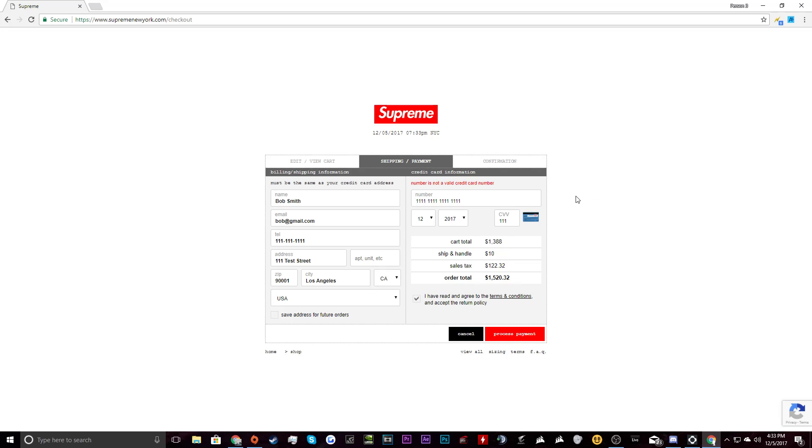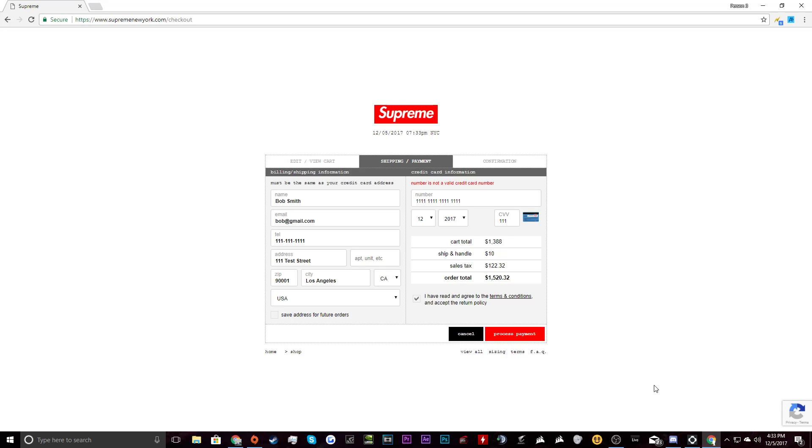So guys, that's the video. If you need any help with copping or you have any questions about what's going to happen, please let me know. So I will do anything to tell you guys how to do it and it's just going to be sick. So Thursday, box logo drops. Hope everybody cops. With that being said, I'll see you guys later.